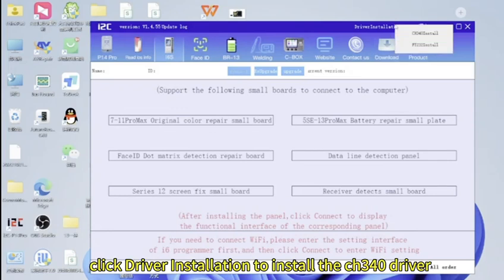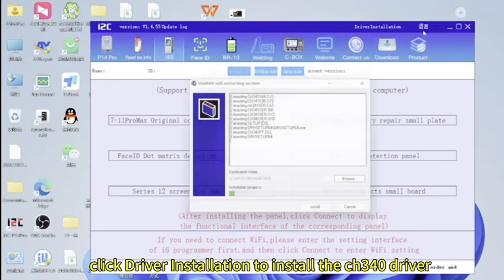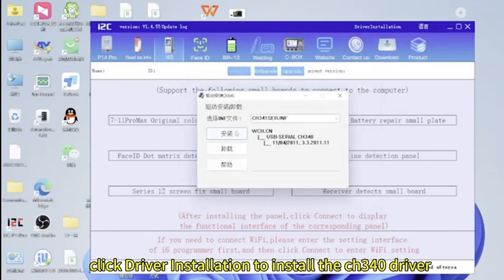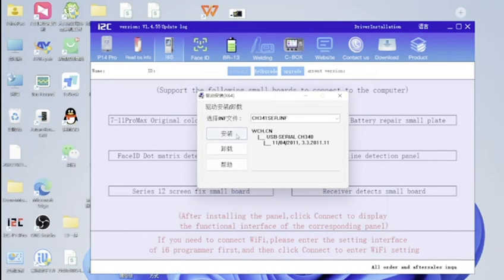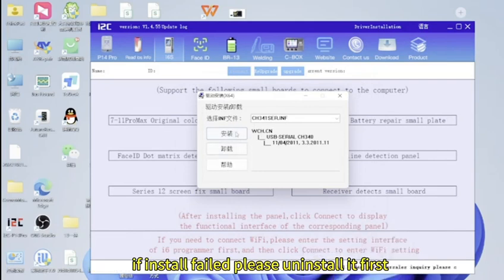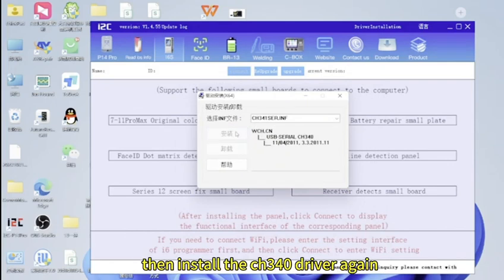Click driver installation to install the CH340 driver. If install failed, please uninstall it first then install the CH340 driver again.